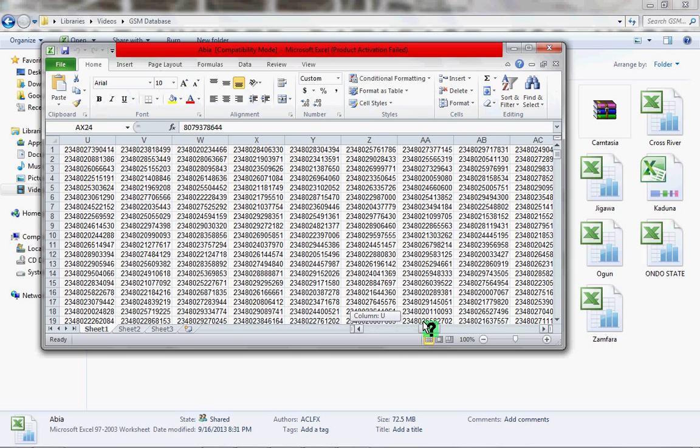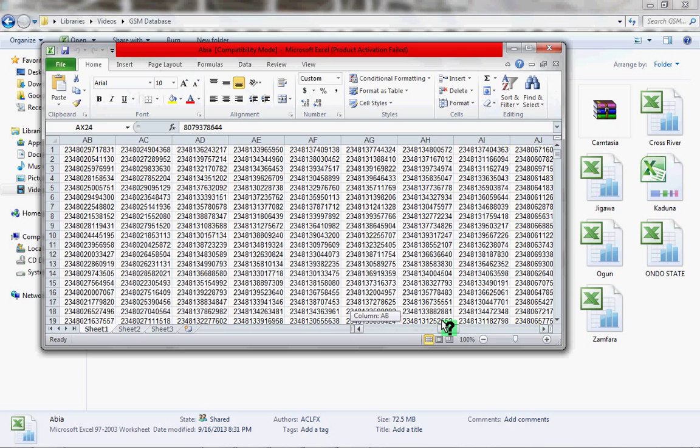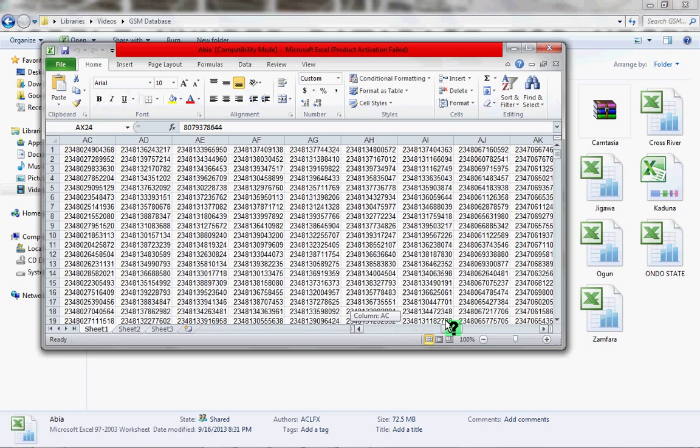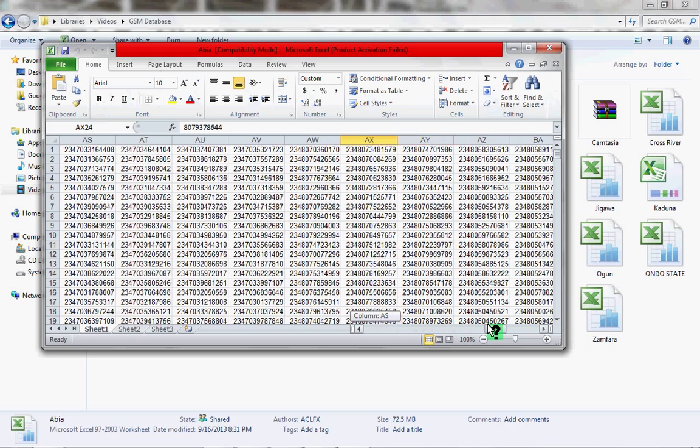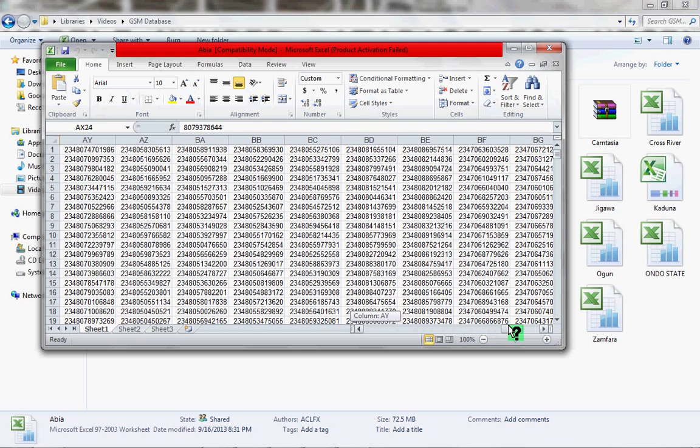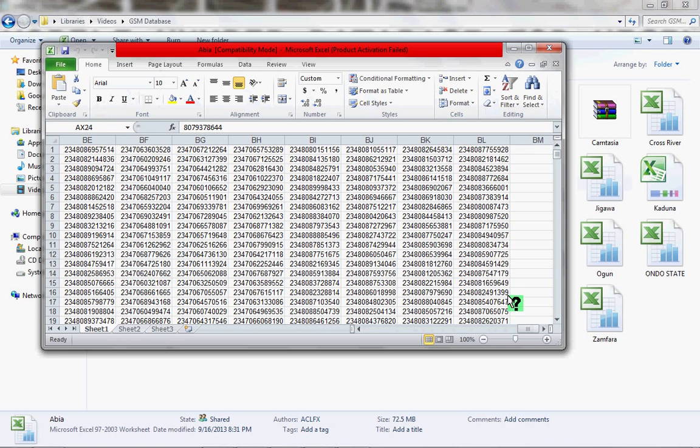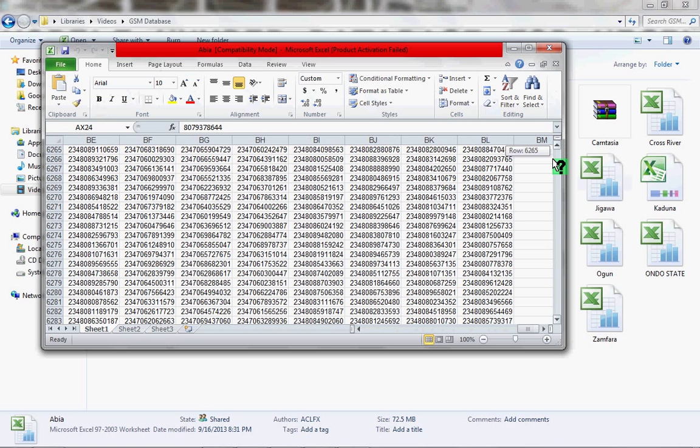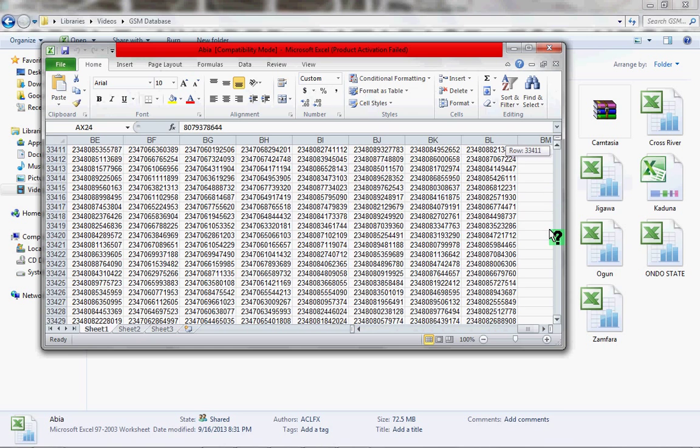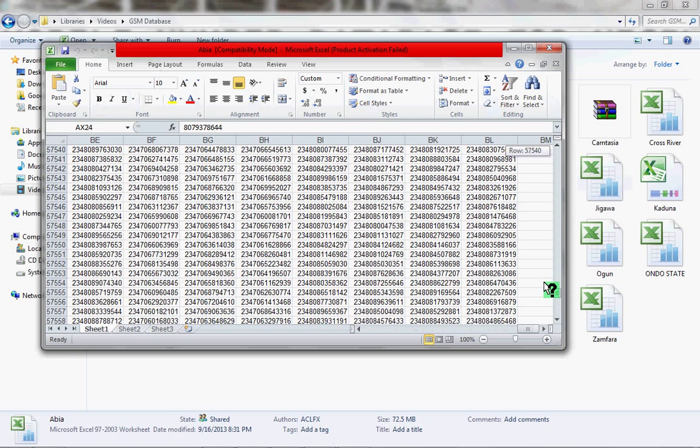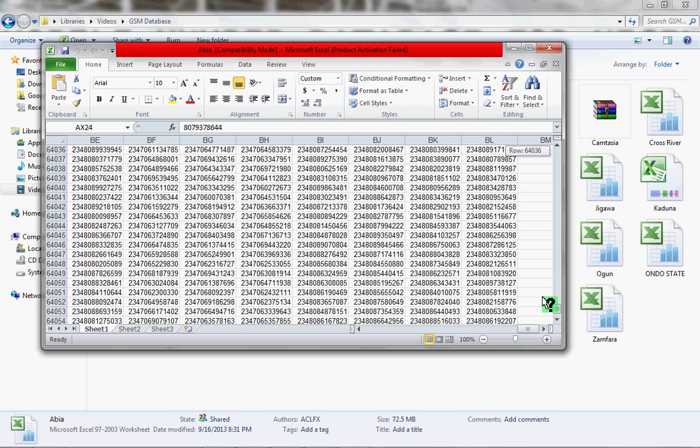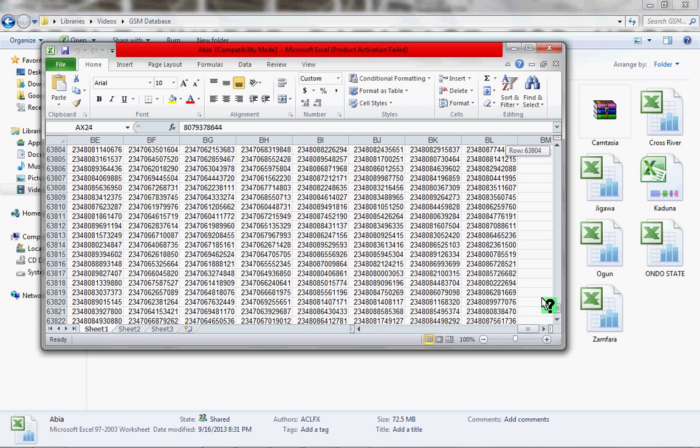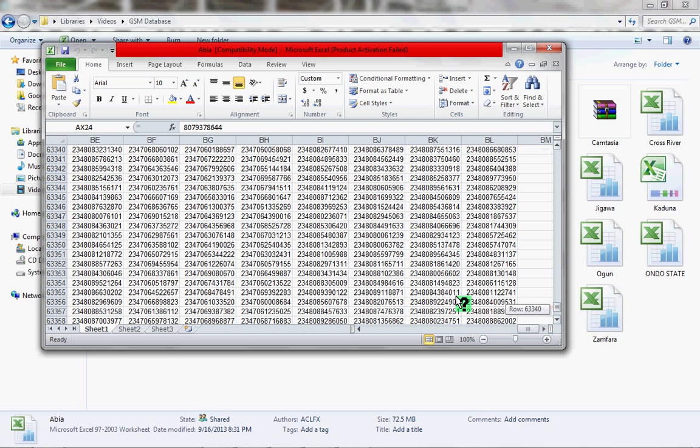G, H, to Z, then it starts AA to AZ, then BA to BL. Watch this cursor - I'm going to move it down, and as I move it, you can check the numbers here. You can see the row numbers. I'm going to leave it at this place.